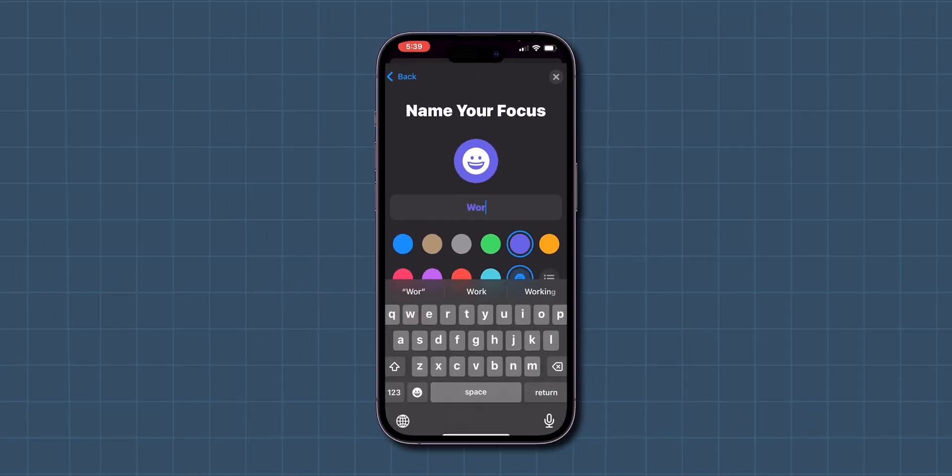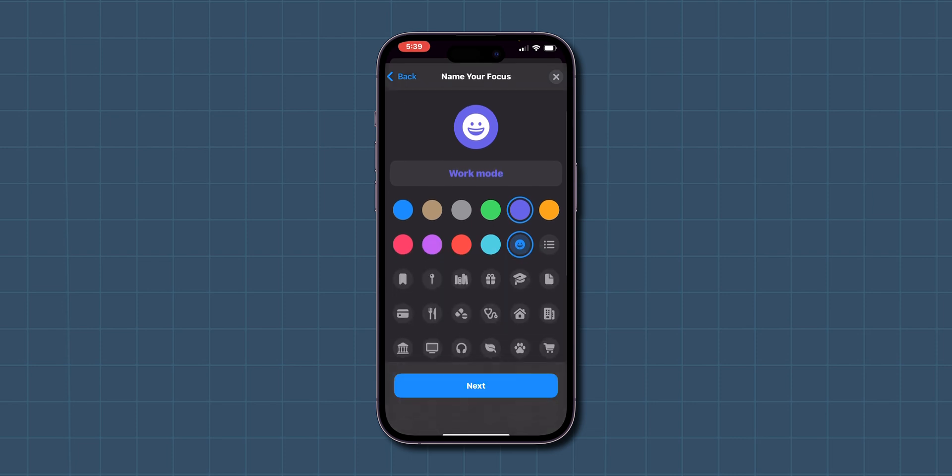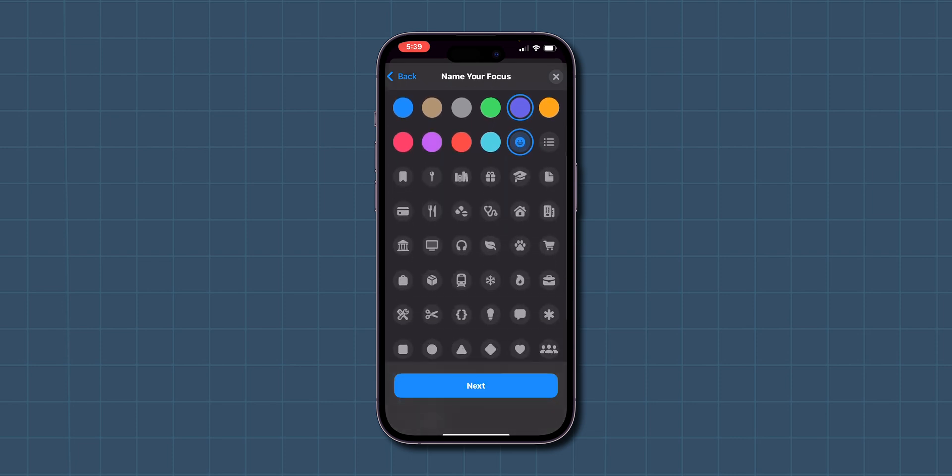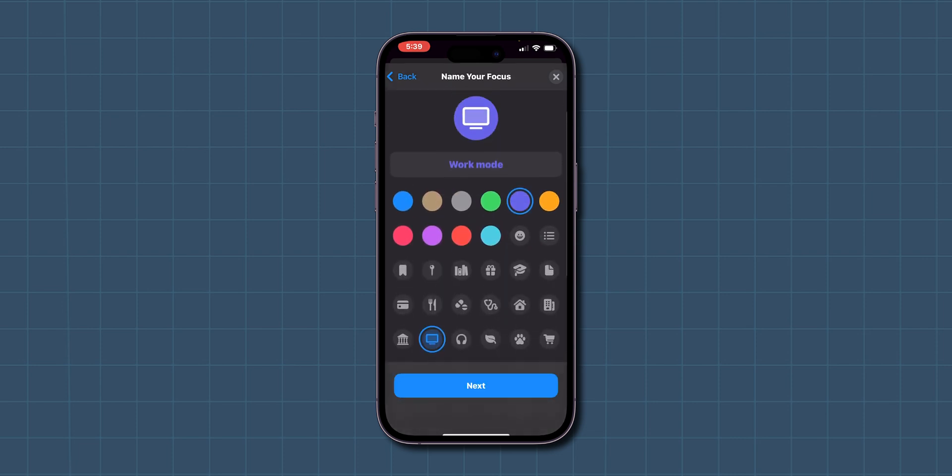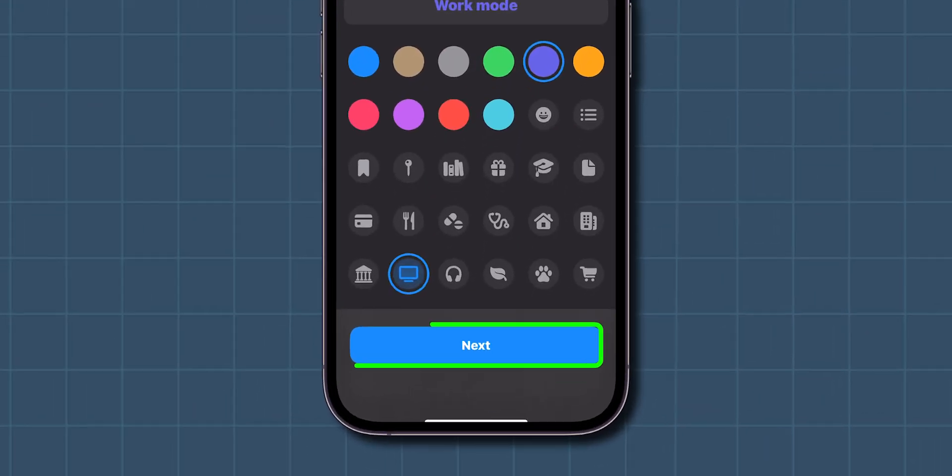Now, enter a name for this Focus mode and choose an icon that represents it. After naming your Focus mode, click on Next.